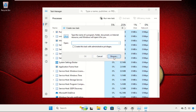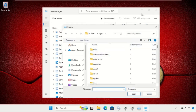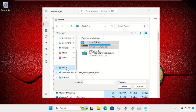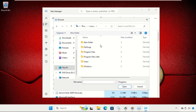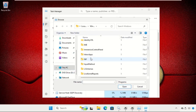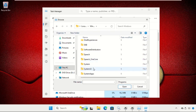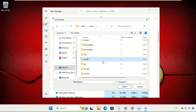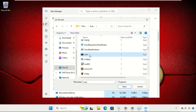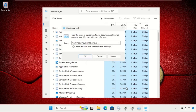Click on the Browse button. On this window, go to 'This PC', then go to the C drive, open the Windows folder, then find the System32 folder. Open it and find 'cmd.exe'. Select it and click Open.